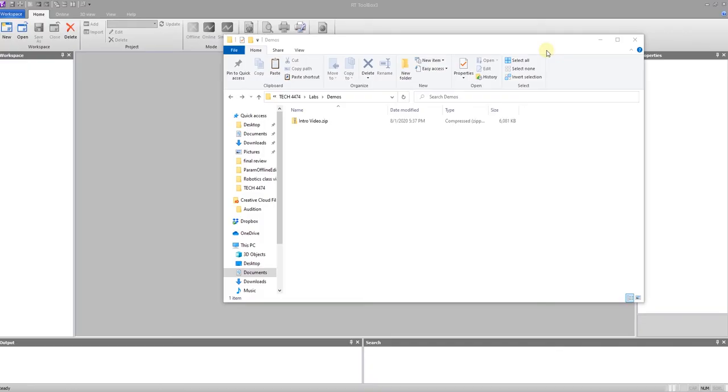Hello and welcome. Today we are going to demonstrate opening a program that has been provided to you. We're going to save some points and then run the simulation so that you better understand how that works.